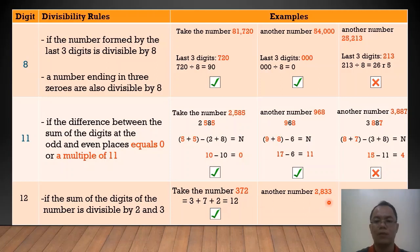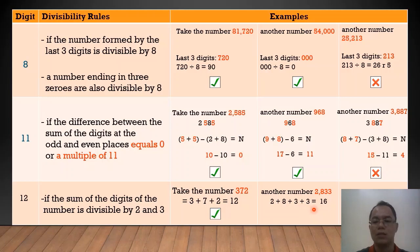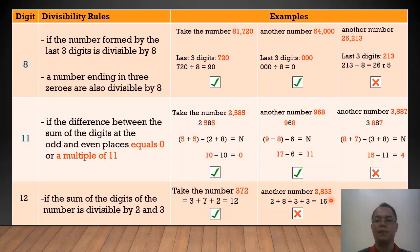Another example, we have 2,833. We add the digits: 2 plus 8 plus 3 plus 3 equals 16. And 16 is not a multiple of 12. Therefore, the original number, 2,833, is not divisible by 12.